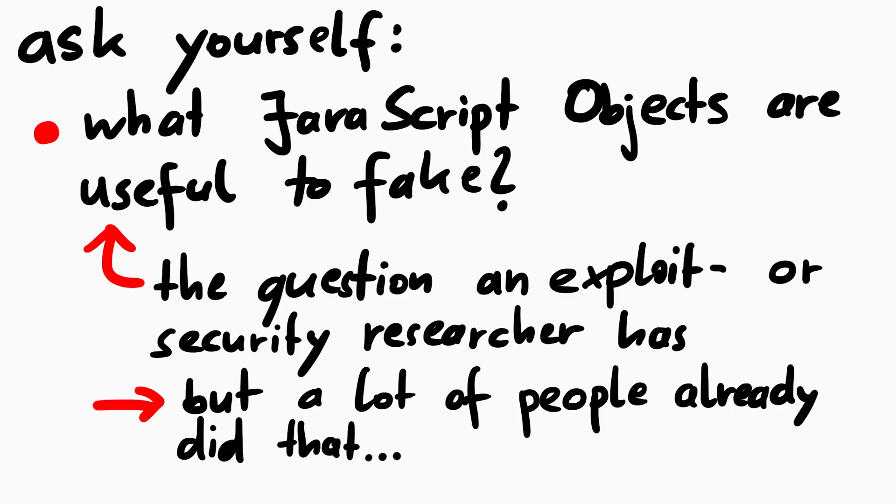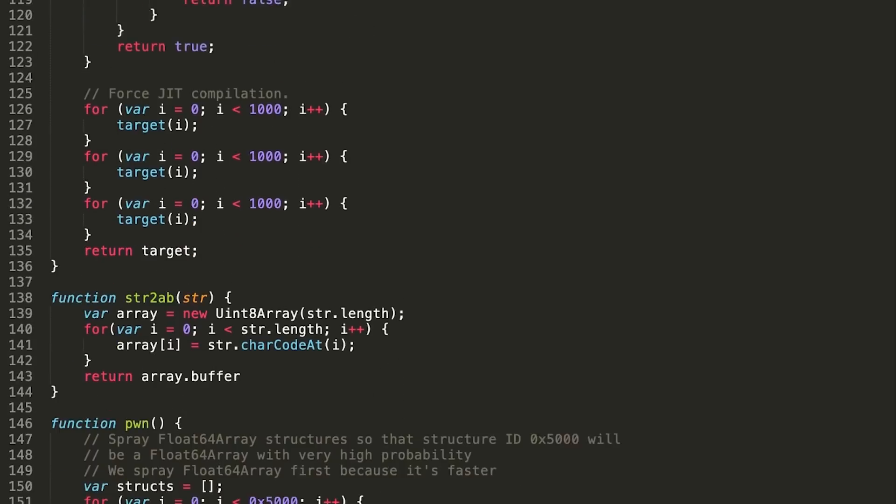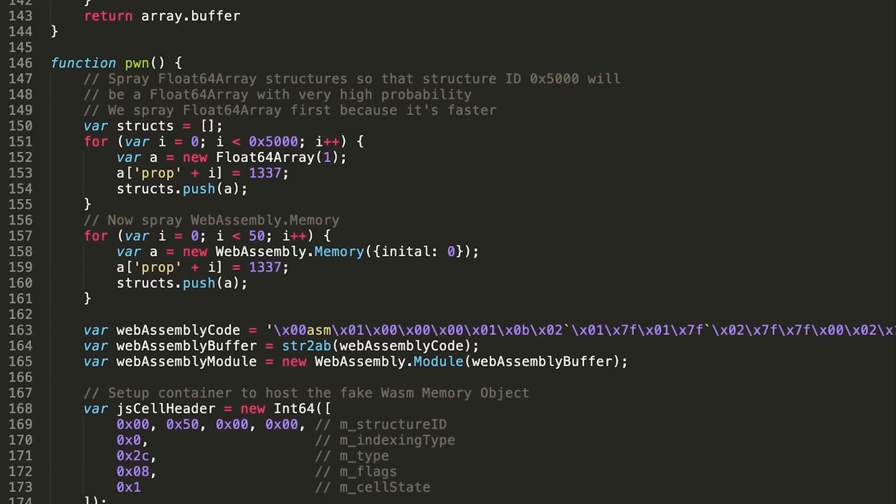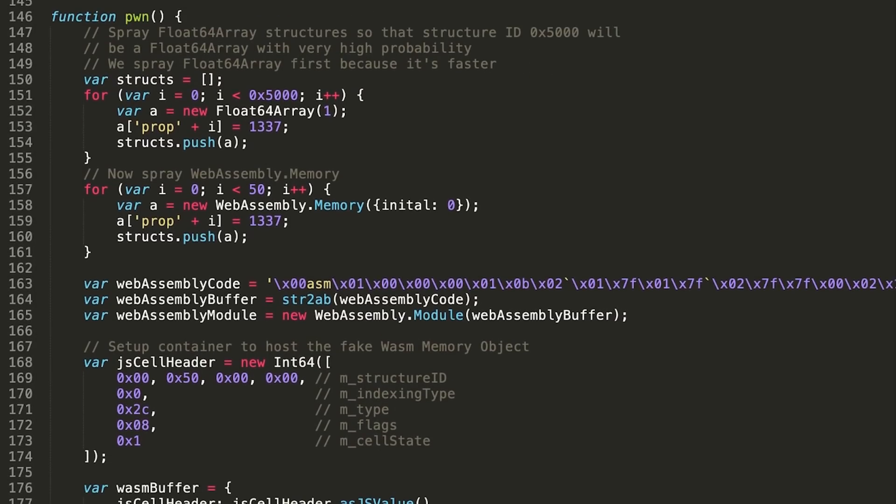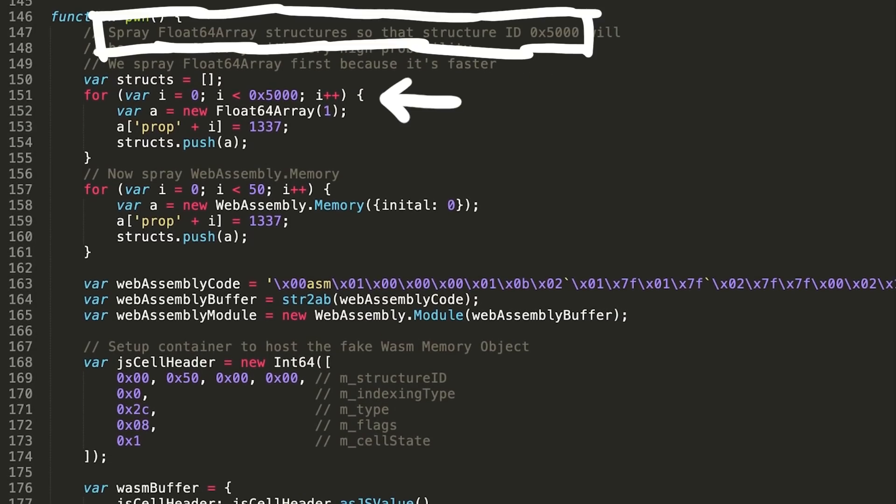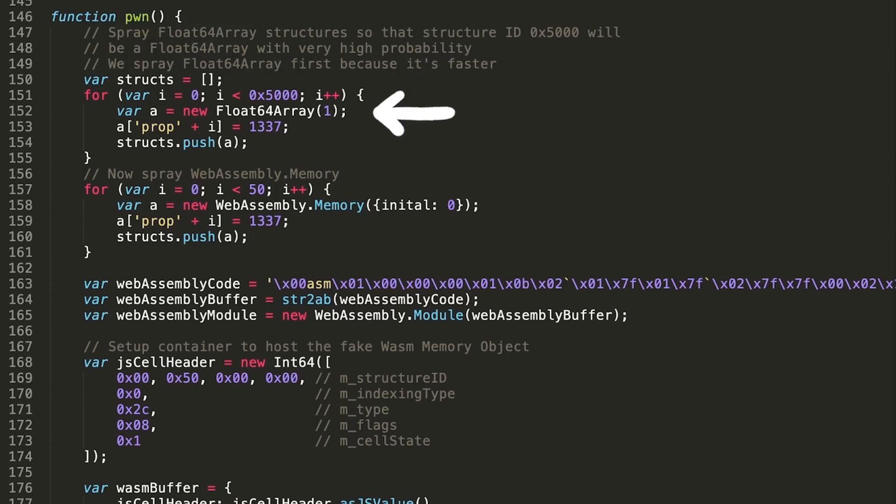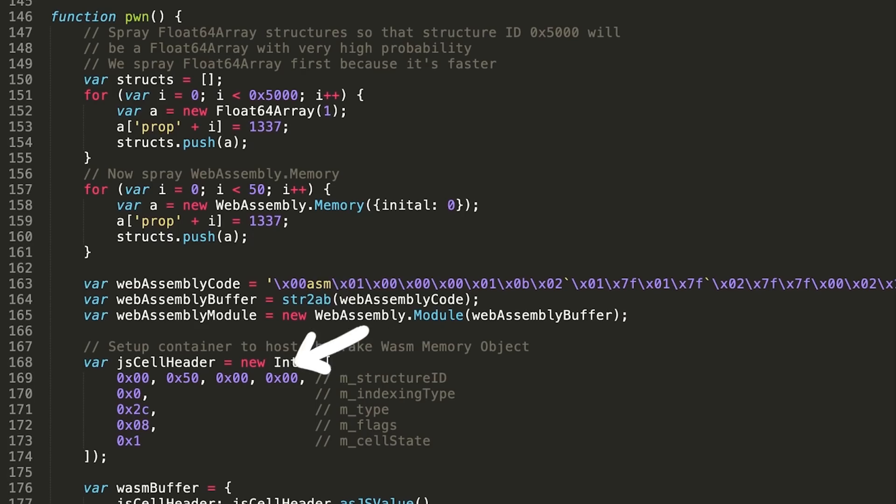So we can look again into Linus' exploit and see what he does with this. First he sprays a float64 array in the same way we sprayed our test object. So that structure id, hex5000 will be a float64 array with a very high probability. Then he also sprays a few WebAssembly memory objects. Prepare some WebAssembly code and here he prepares a fake JS cell header.